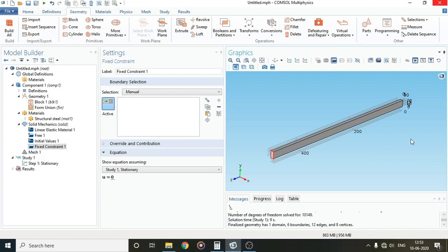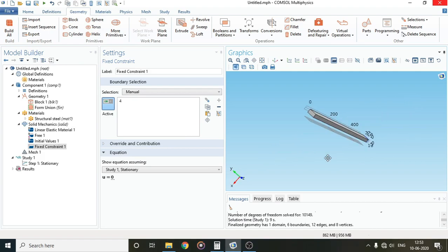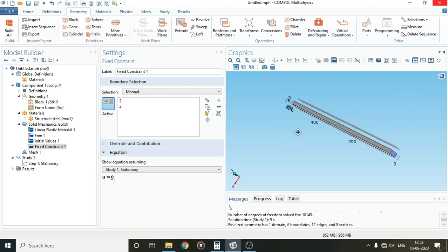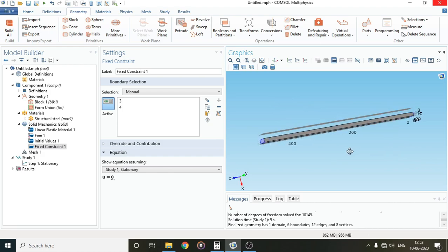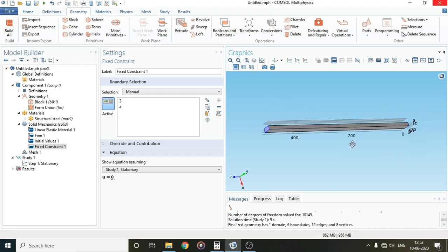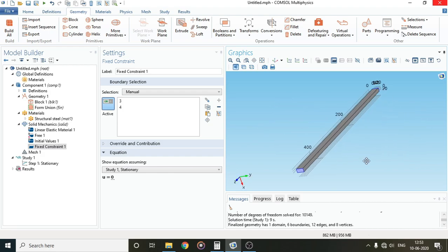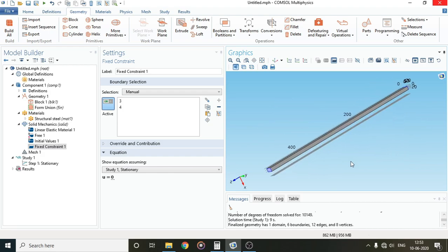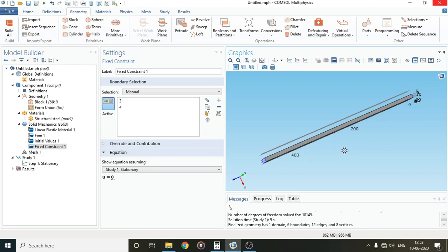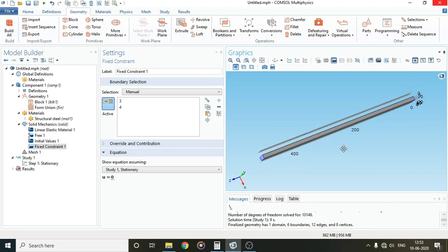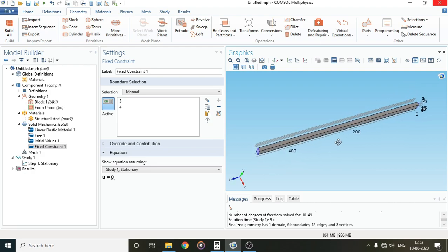We will apply fixed constraint to both the end faces, one here and one here. I have made a video on analysis of cantilever as well, where we have kept one side fixed. That is the requirement for a cantilever. You can check that out. I'll give the link in the description.